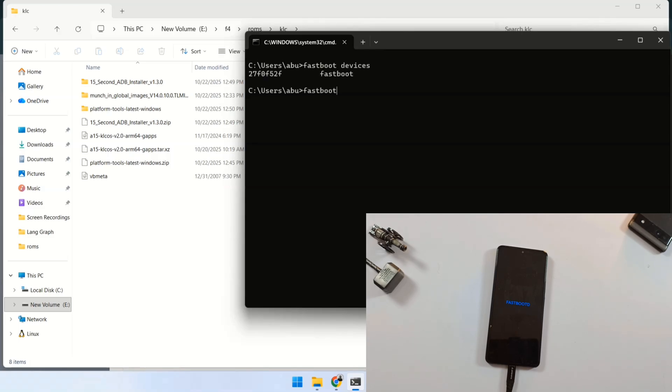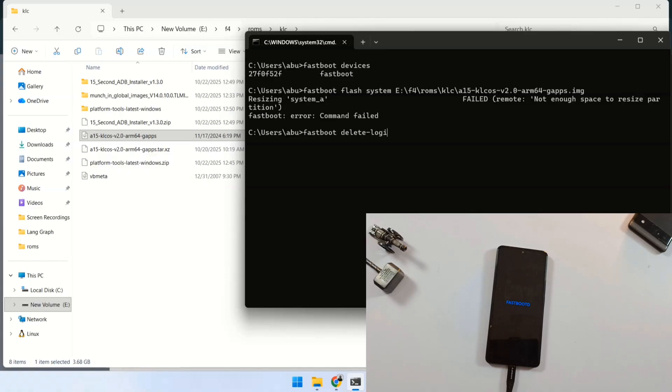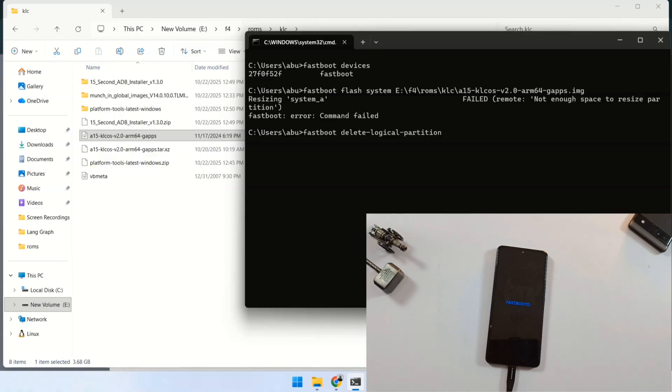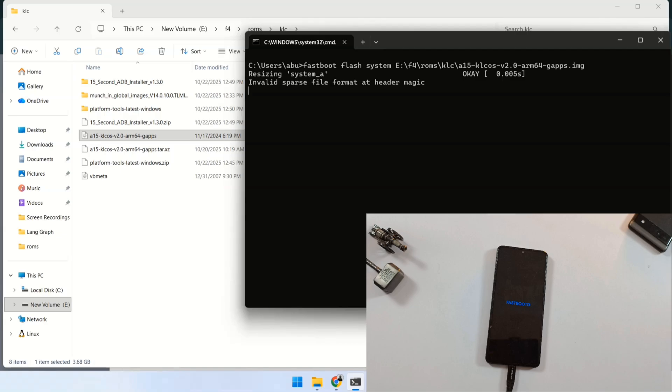Now, type this command fastboot flash system and then drag and drop that KLC ROM file. Hit enter. Sorry, I got an error. First, we need to type this command fastboot delete logical partition product underscore A. Once finished, you will have to type the same command again fastboot flash system and then drag and drop that KLC ROM file. Hit enter. This time, your installation will start.